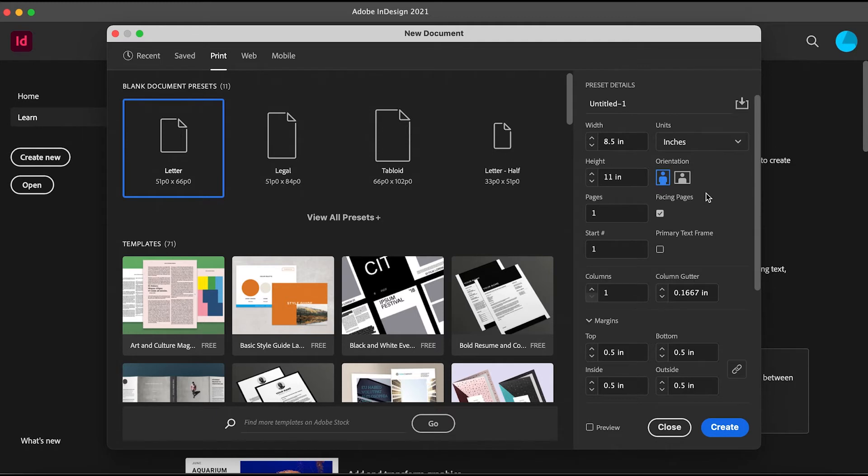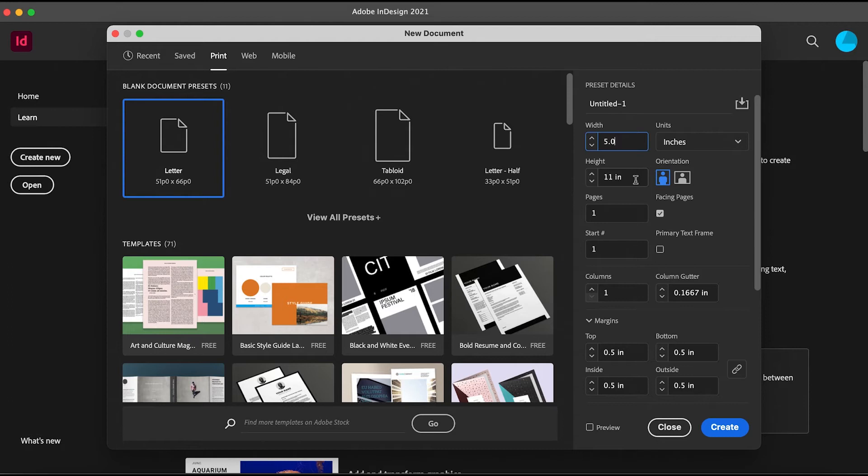We're not creating a document that we want, so we'll set it to a standard size. Go to the Width and set it to 5 inches, and for the Height, put it to 10 inches.